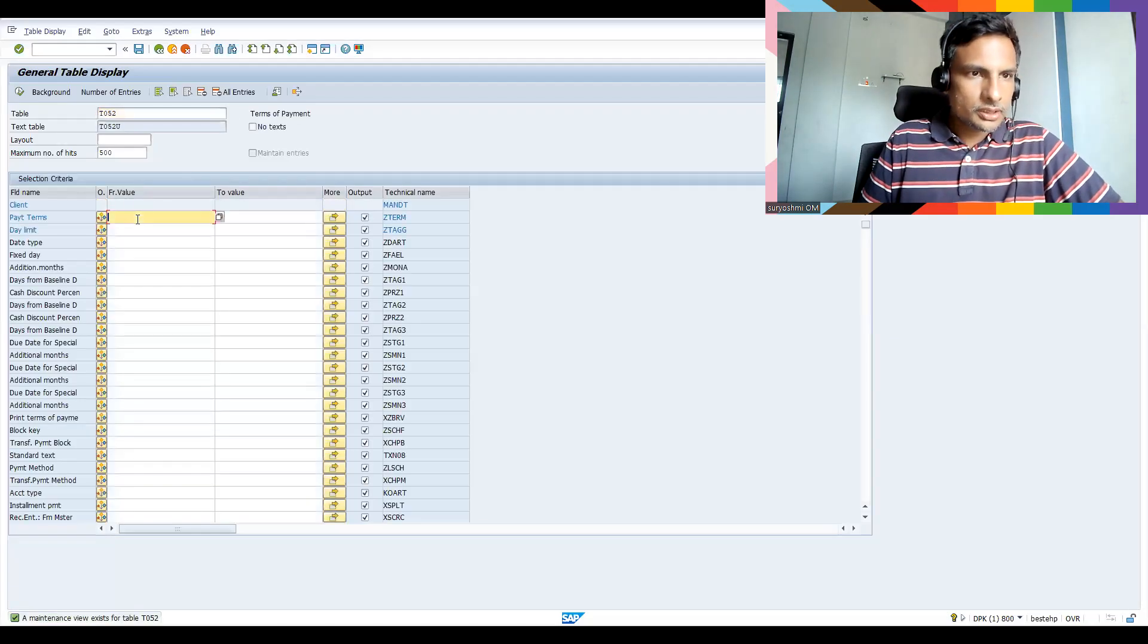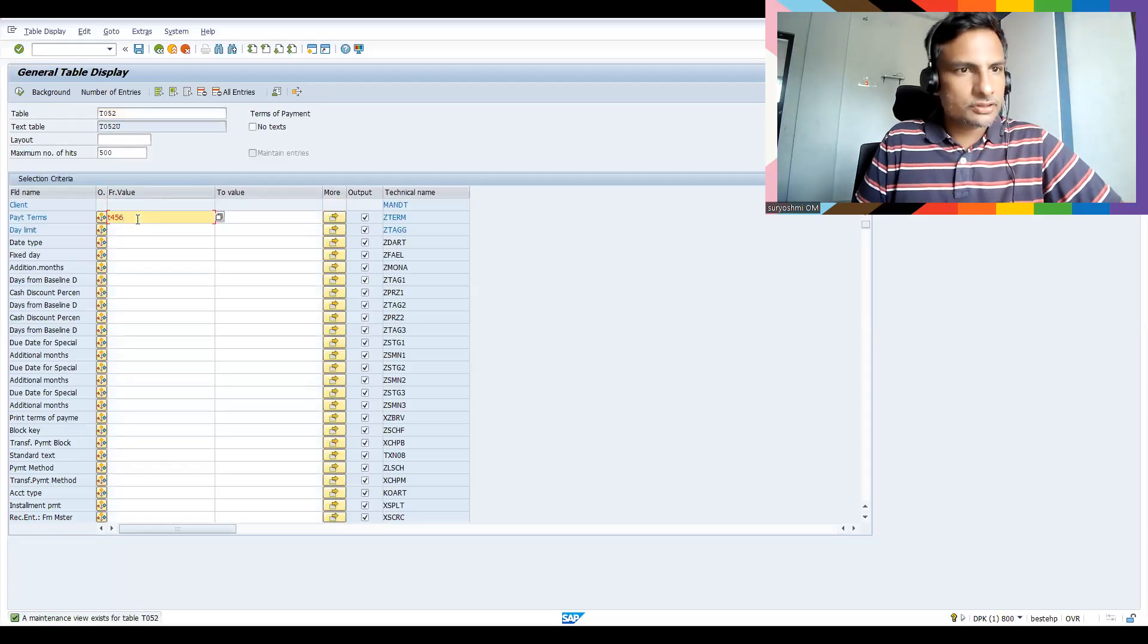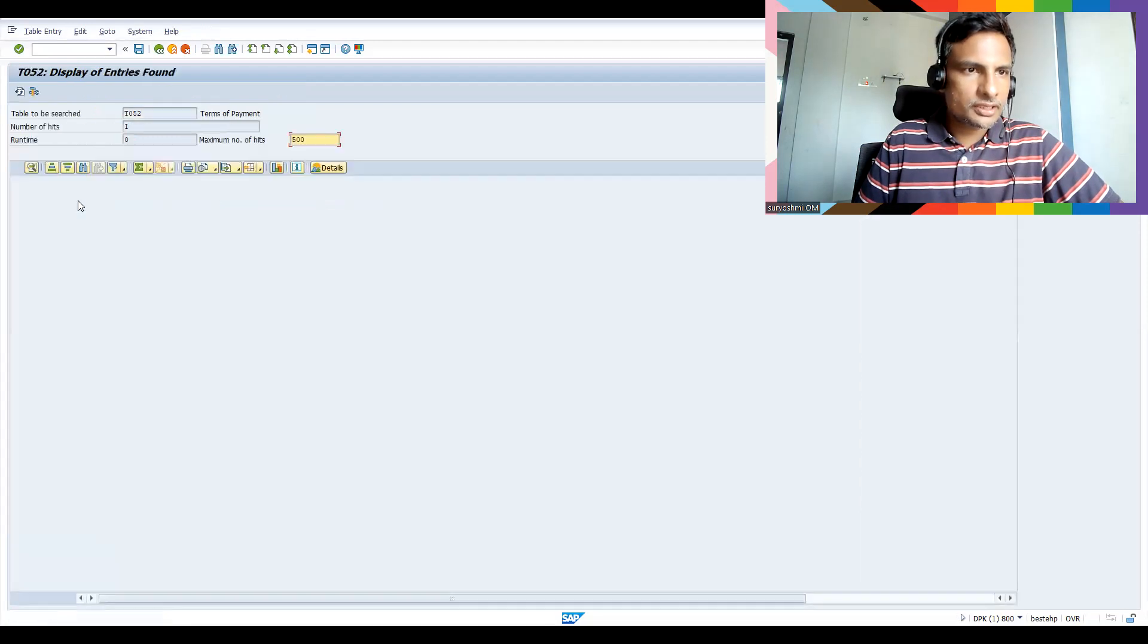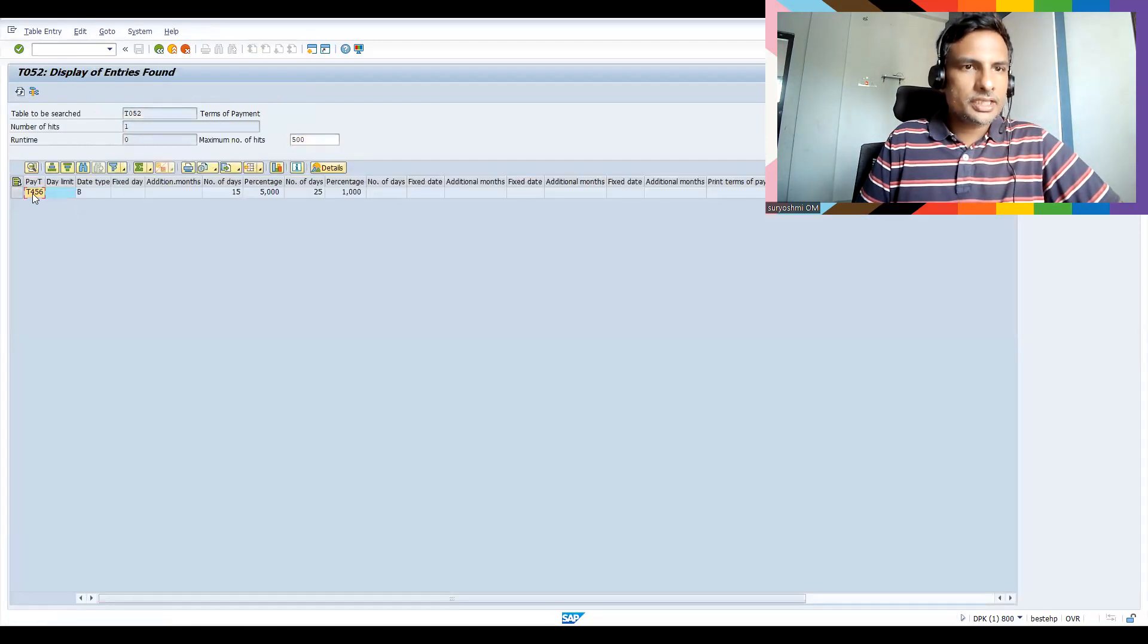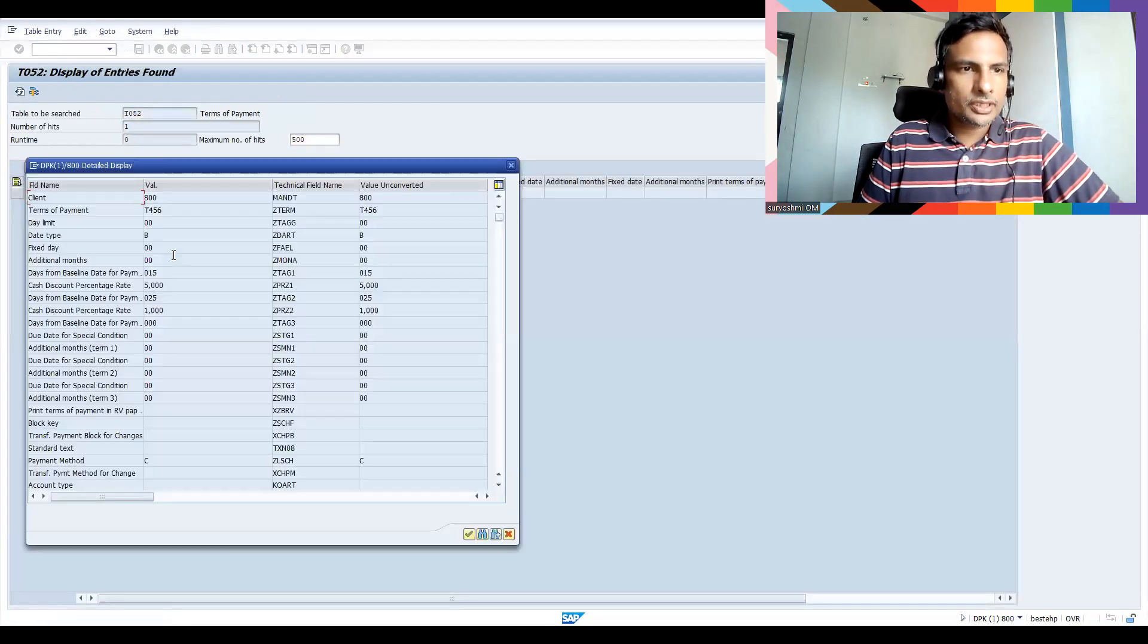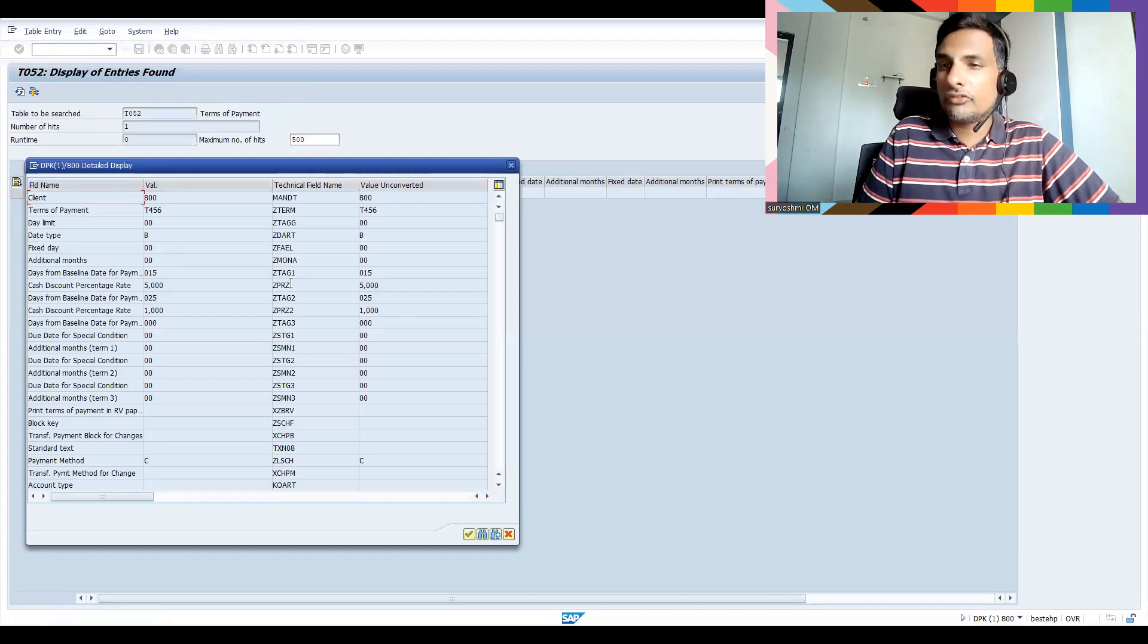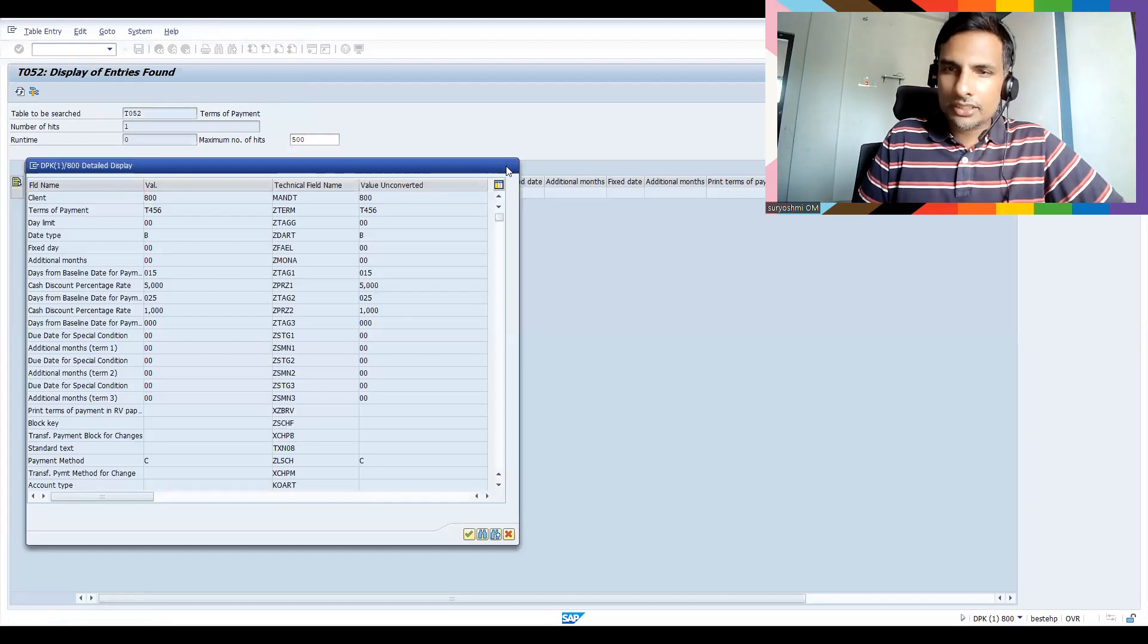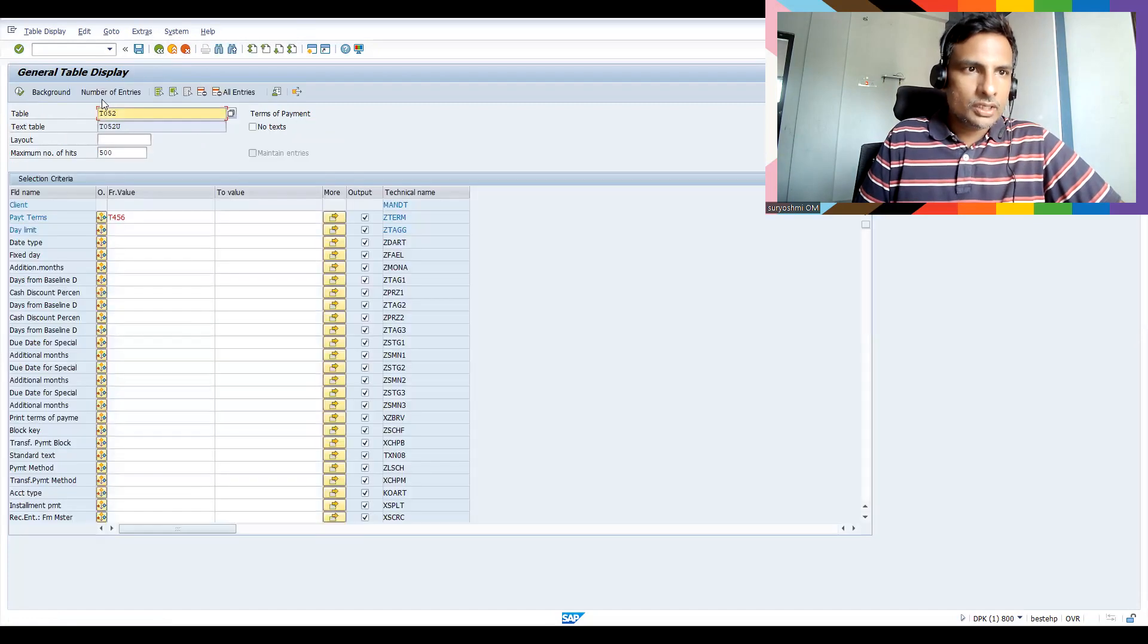T052, okay. T456, I think this is what I have defined. Okay, if I click here, you can see all the fields actually. Okay, similar thing you can open in SE11 also.